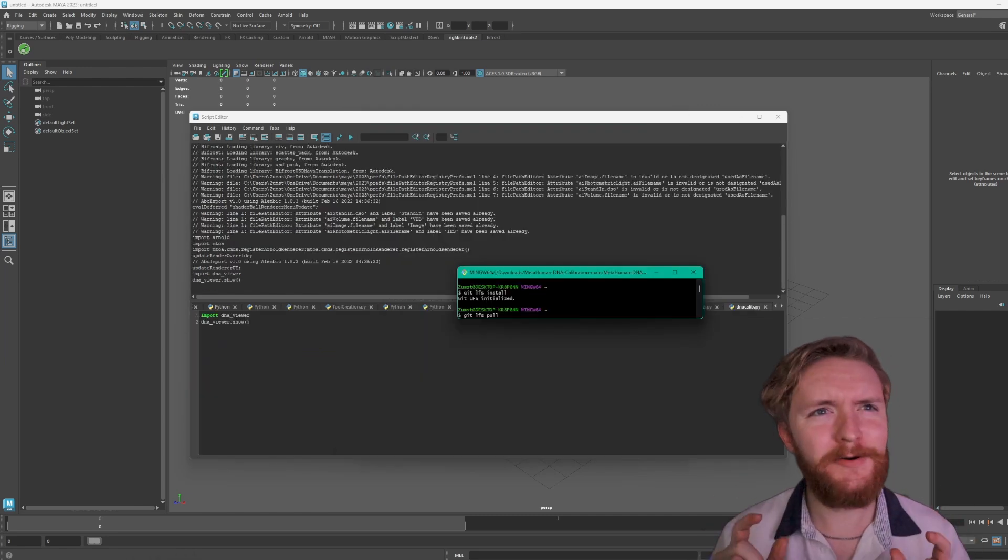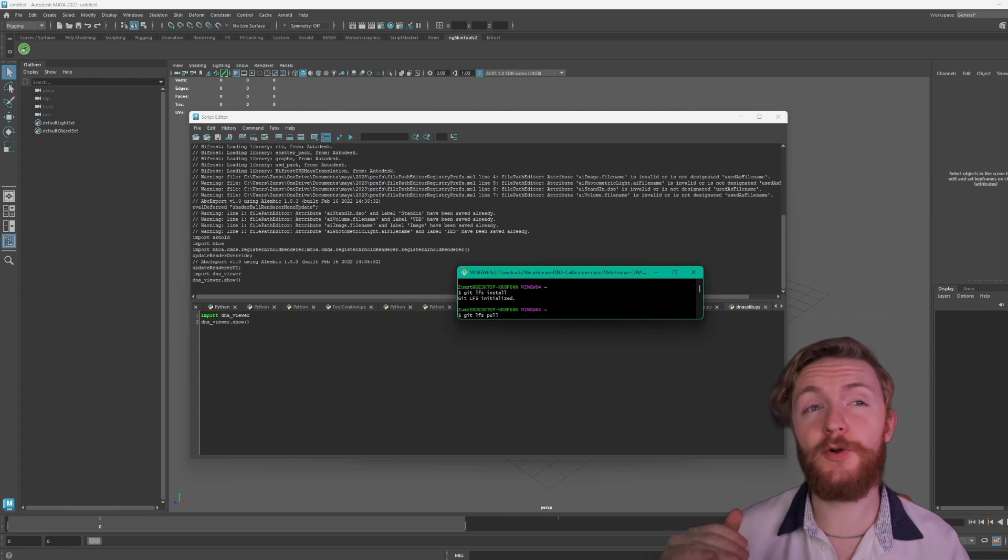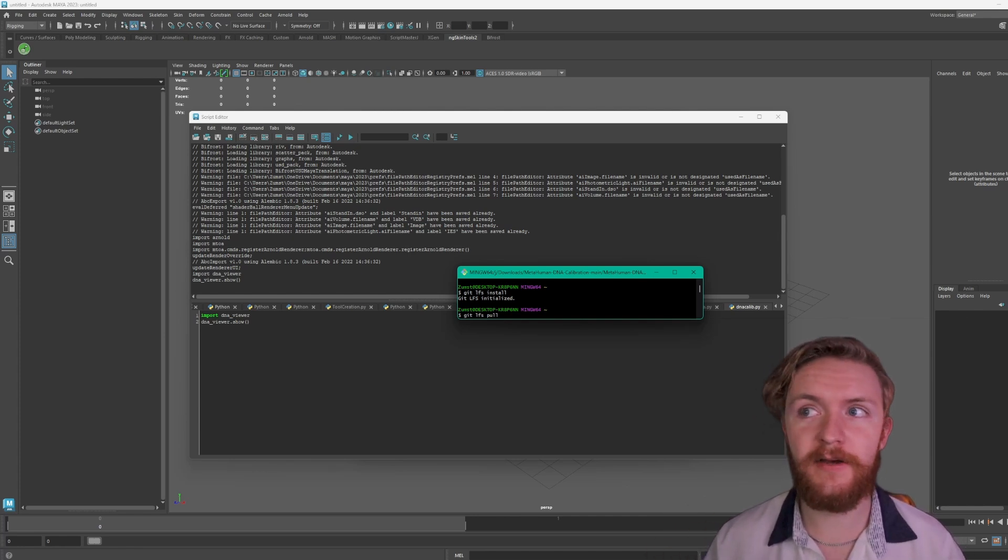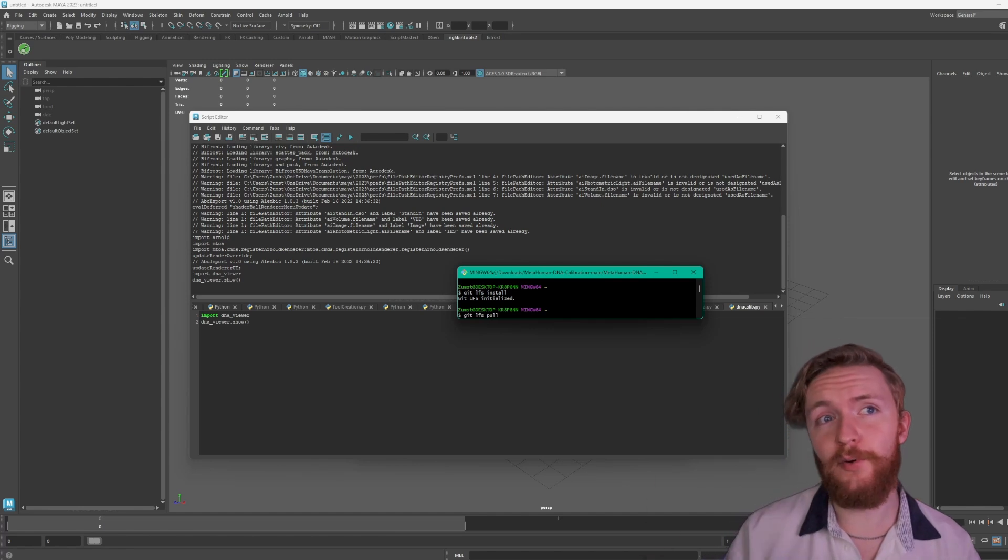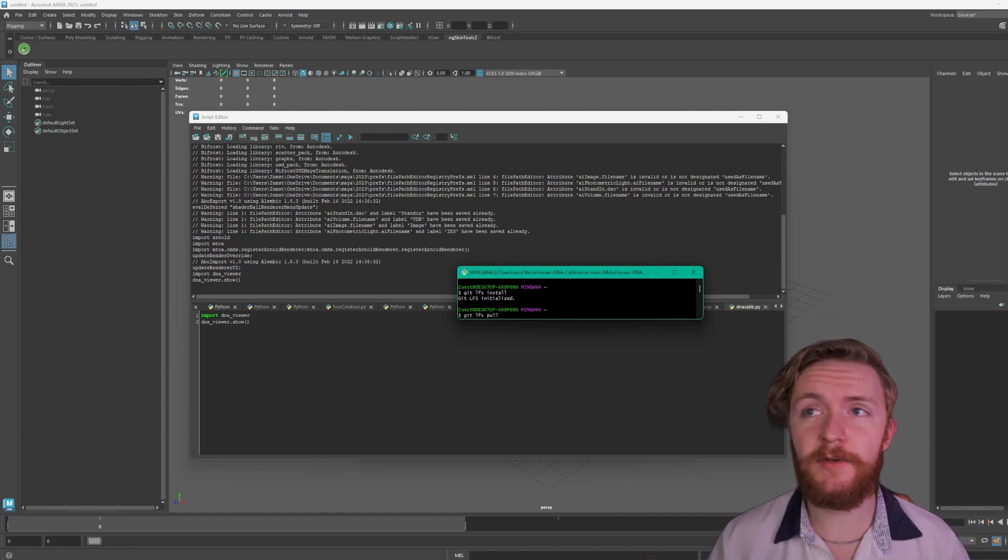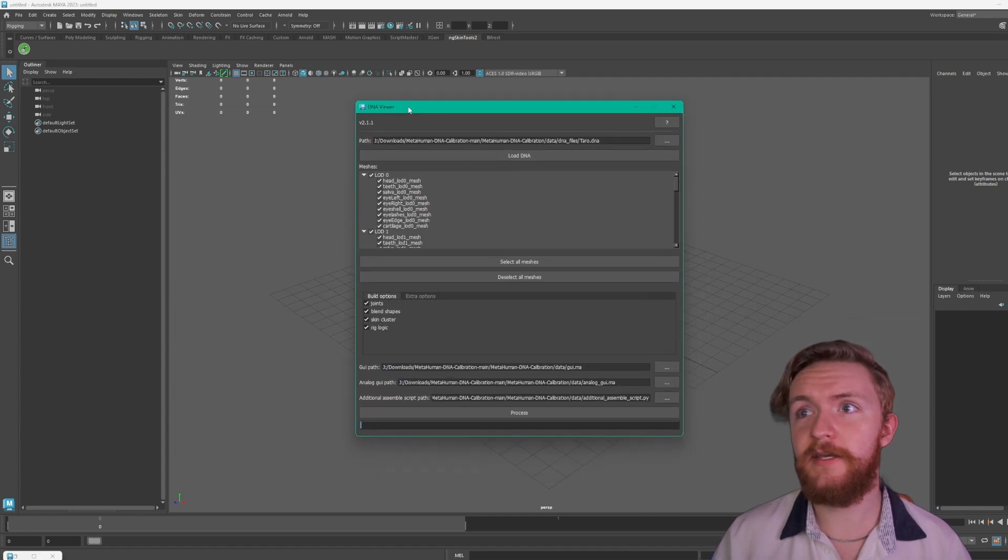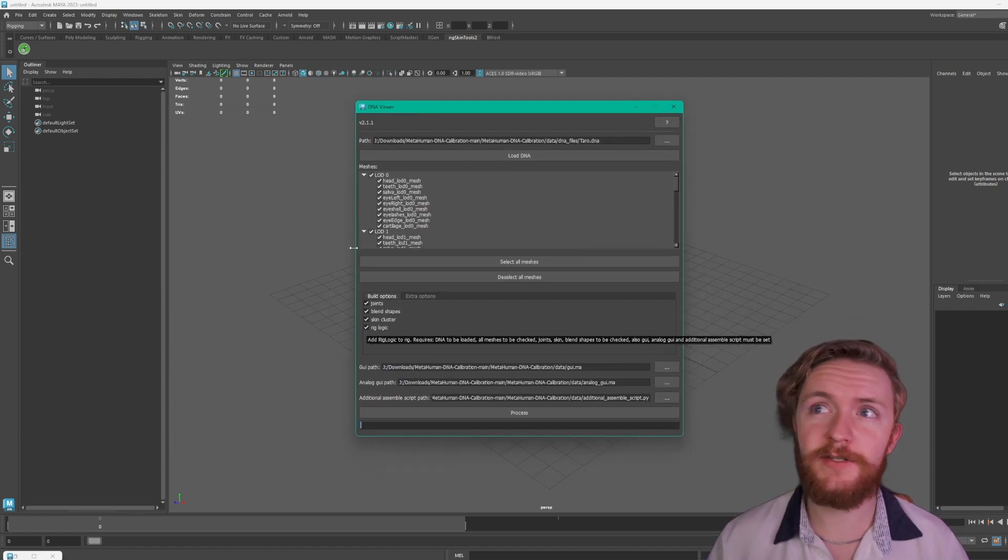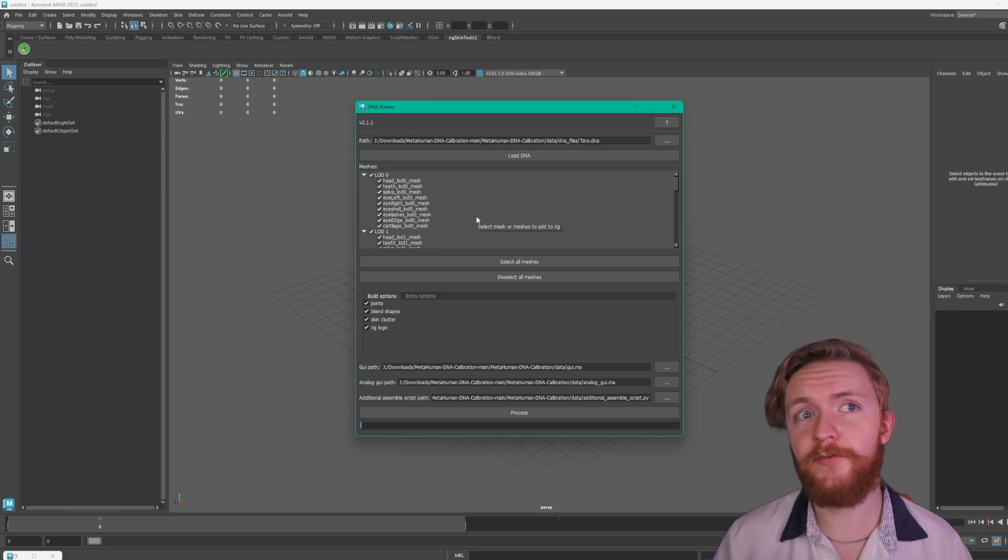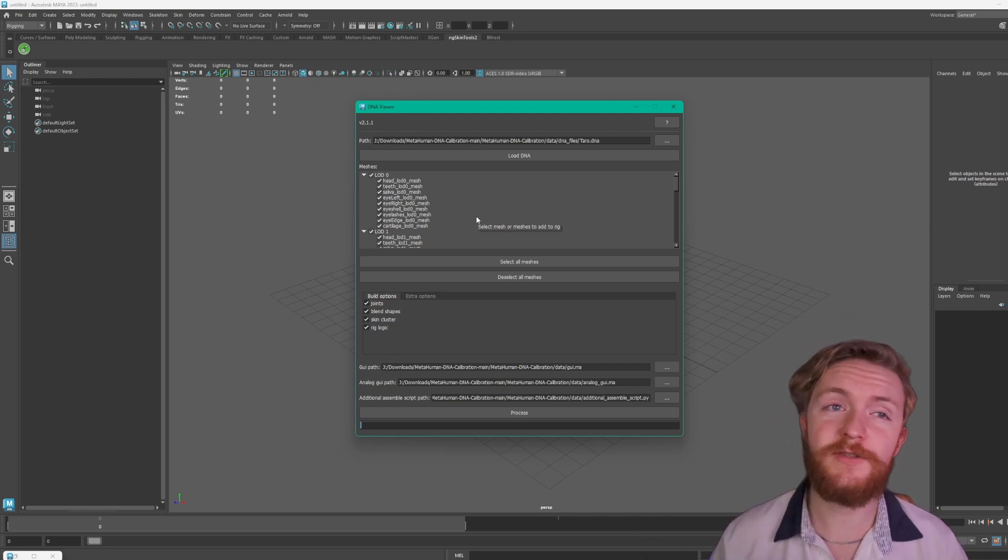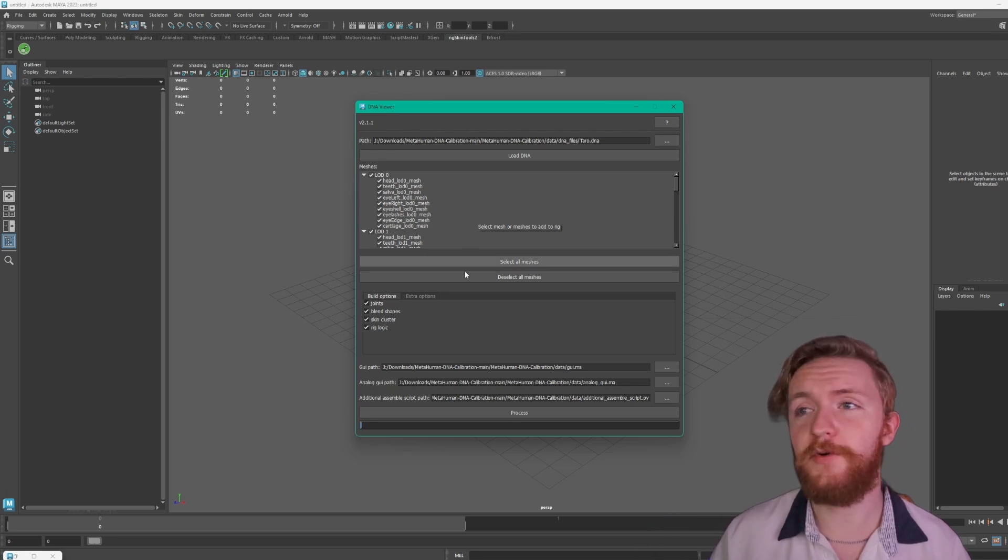All right it's been a little bit but I ended up having to clone the git repository by downloading it. I wasn't able to use git lfs install and git lfs pull to pull the full DNA files. So if you're having that same issue where you are in the DNA viewer and you can't select this rig logic option, it's probably because your DNA files that you downloaded from the example project aren't set up correctly. So if you need to go ahead and do that, if you have questions on doing so feel free to reach out.